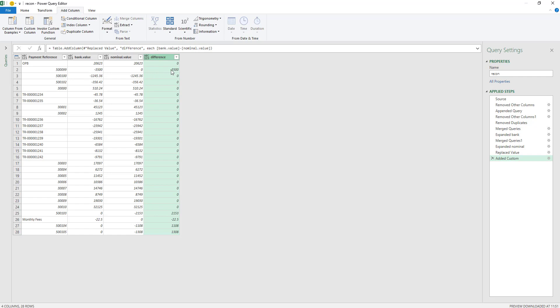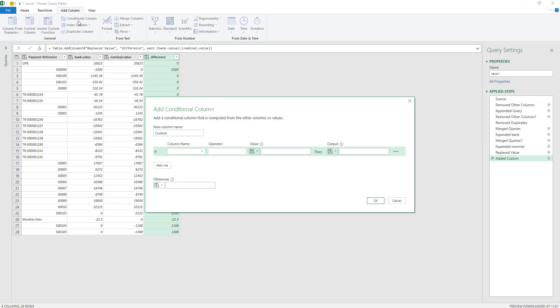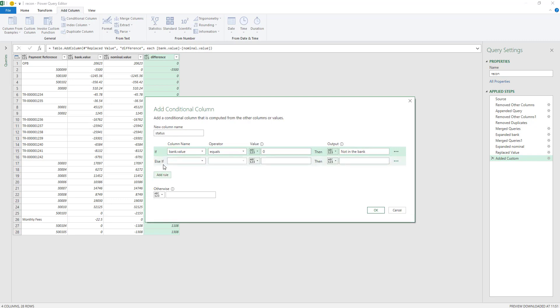The minuses are checks as we can see, and the pluses are some sort of lodgements or something that has hit the bank. So now we can add a new column — a conditional column that actually explains all of this. To add a conditional column, under add column we're going to call this Status so we know exactly what it is. And what we're going to say is if our bank value equals zero, then this item is not in the bank. We're going to add another rule there.